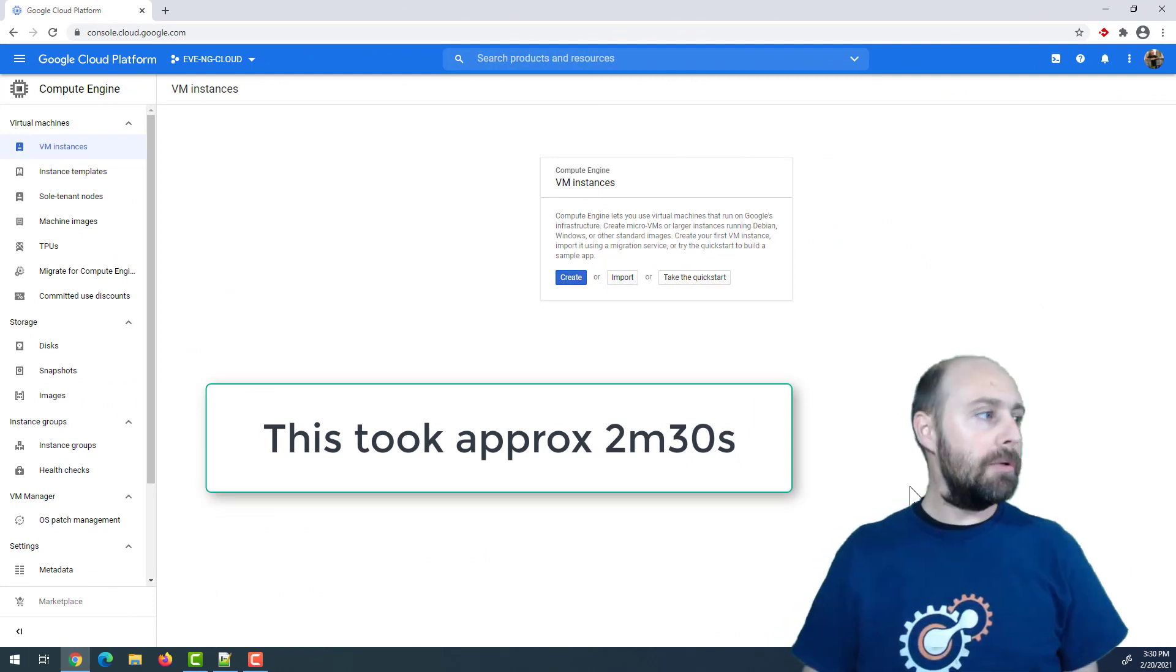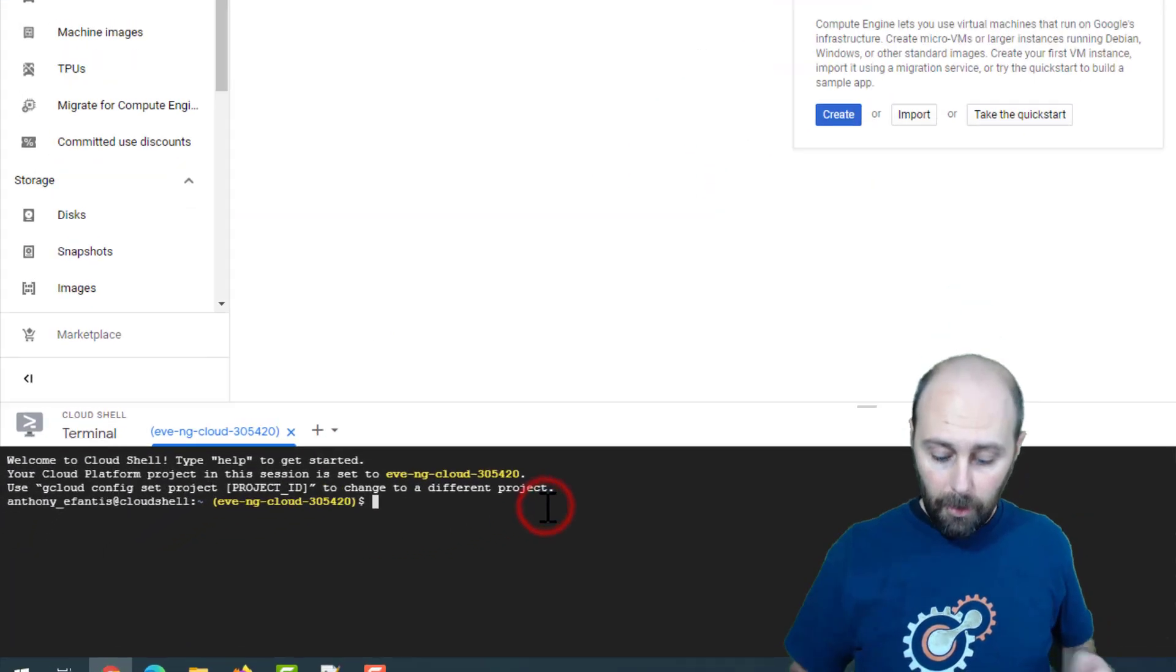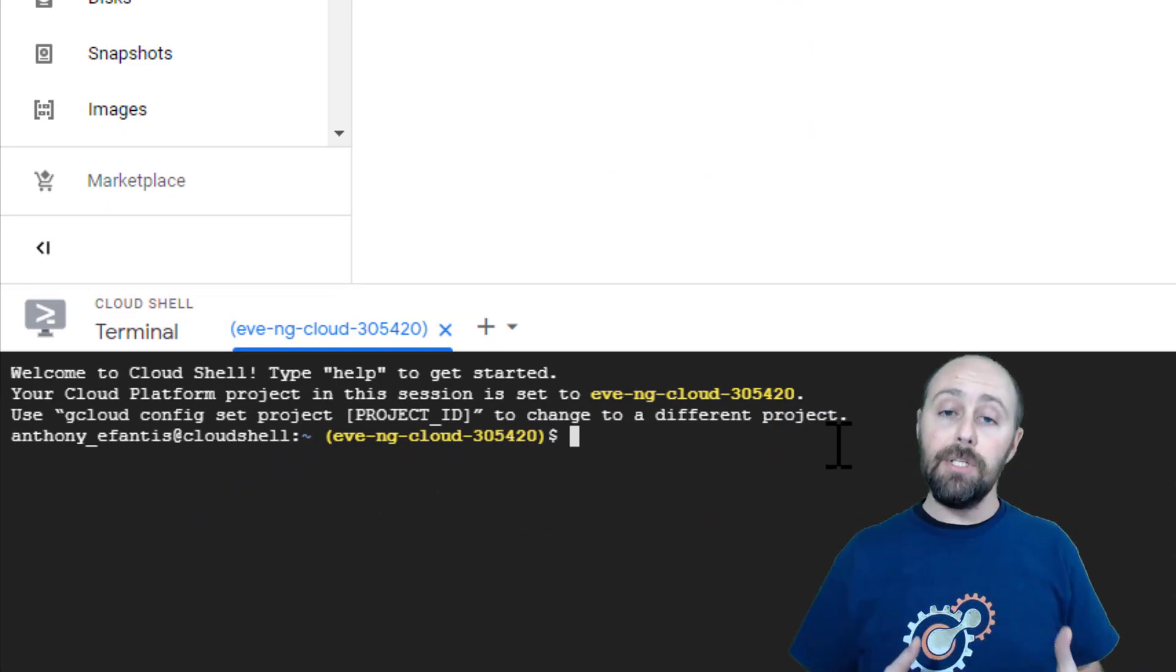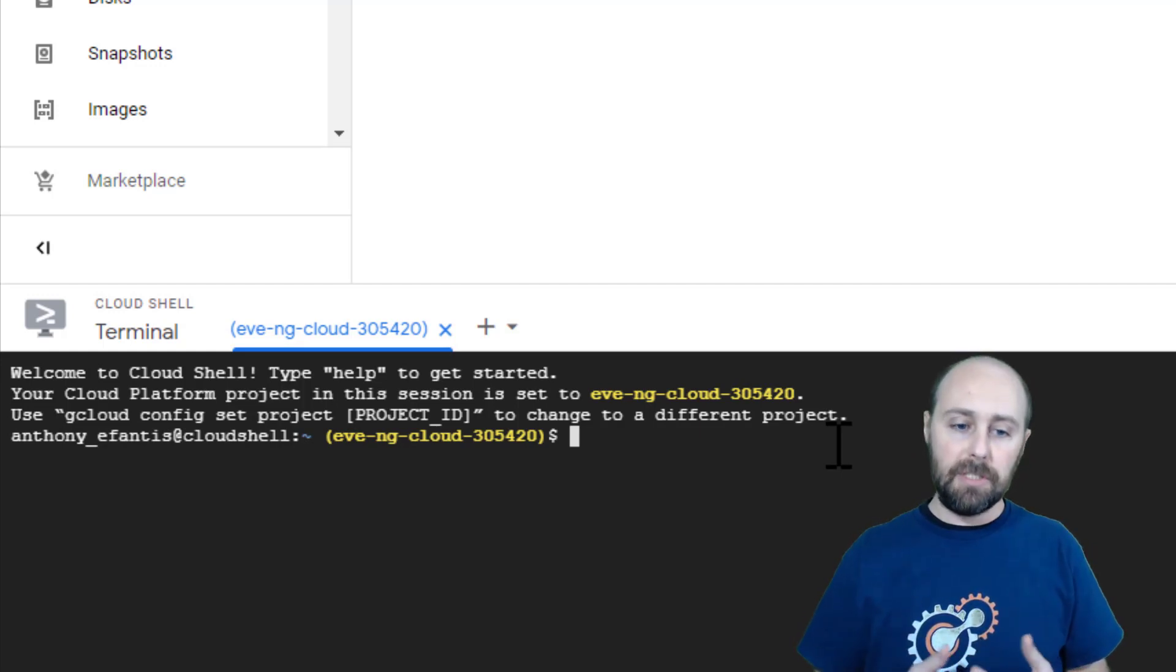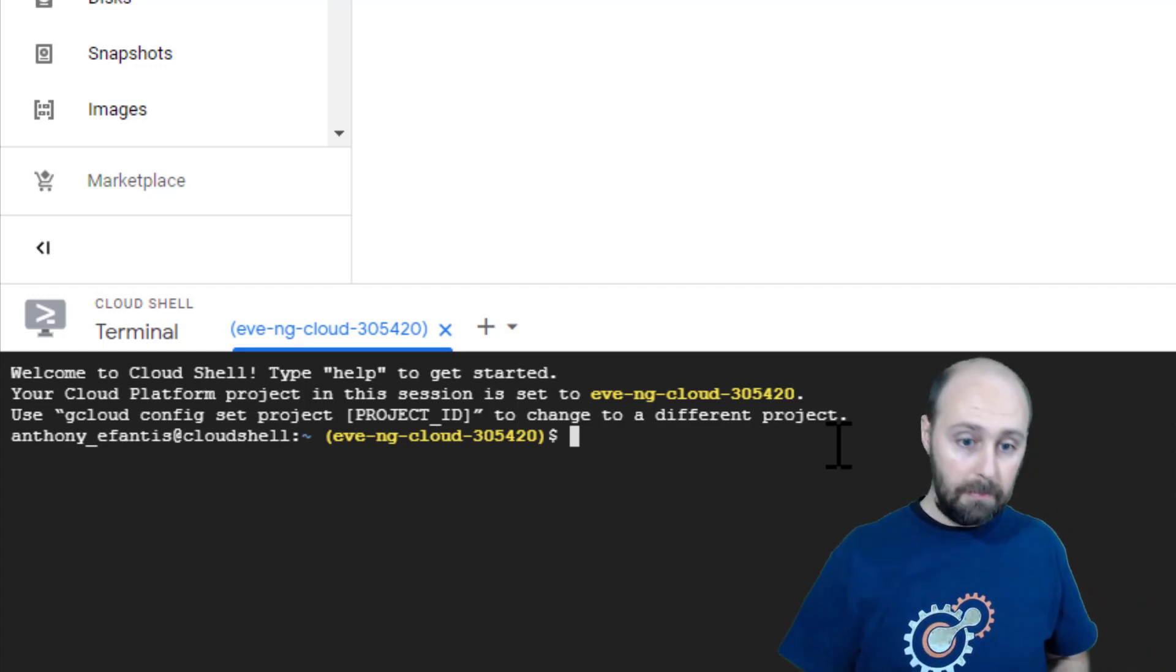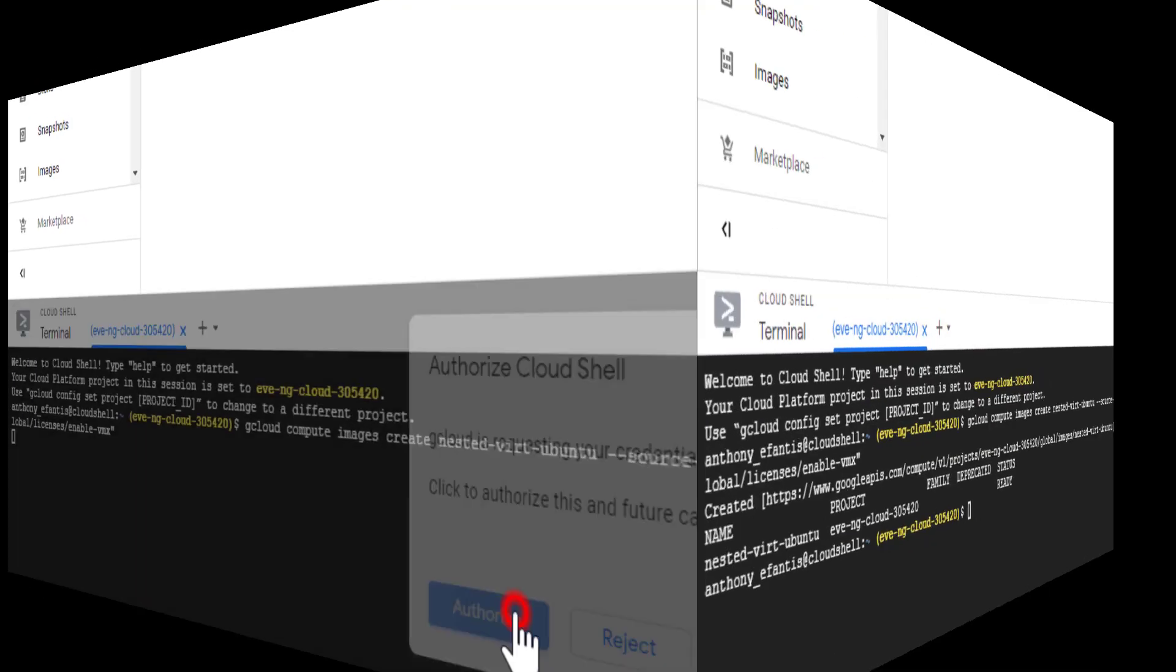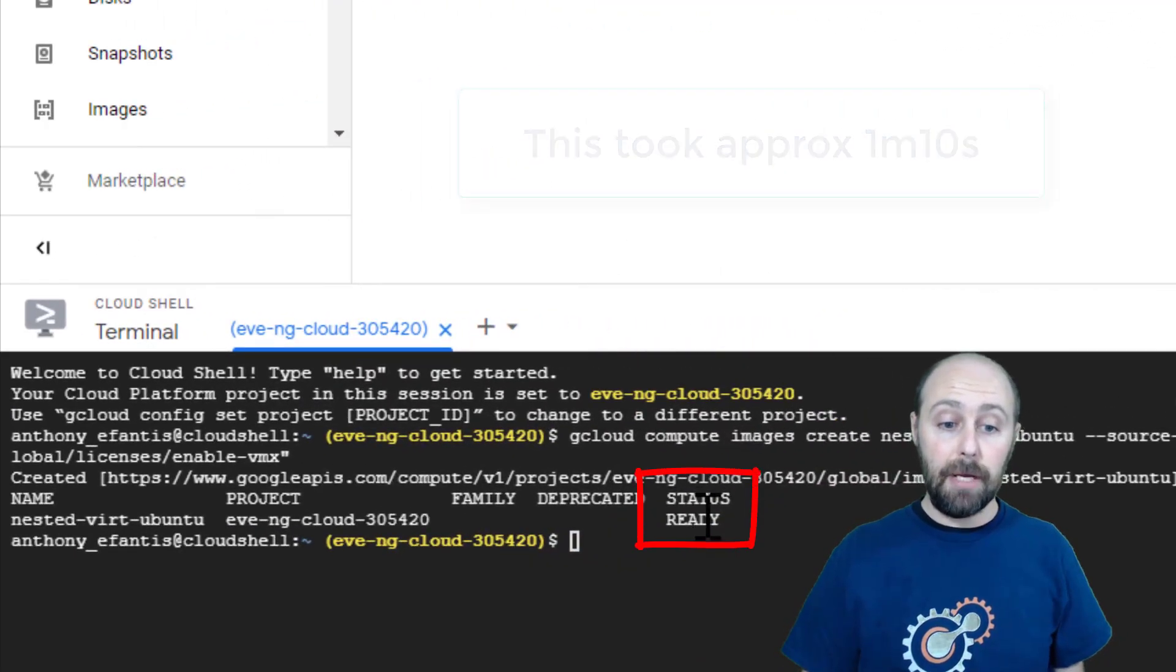Once that completes, I want you to click the Launch Cloud Shell icon in the upper right-hand corner. Once you get an interactive prompt, I want you to paste in this command. This is going to build a custom image that we're going to use to install Eve-NG into. And this custom image is going to have nested virtualization turned on. You don't have to worry about copying it from this video. I'll have it in the show notes as well as on my blog site. Once you hit Enter, it's going to take a few minutes to process. This operation is complete when you're returned an interactive prompt and the status says Ready.